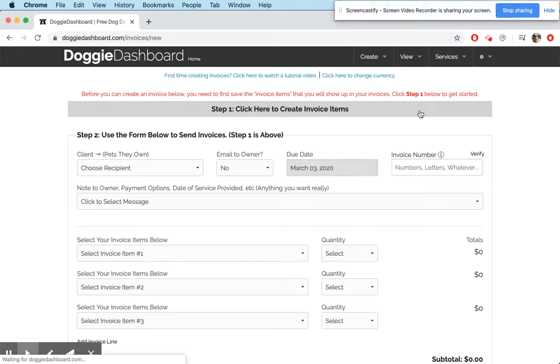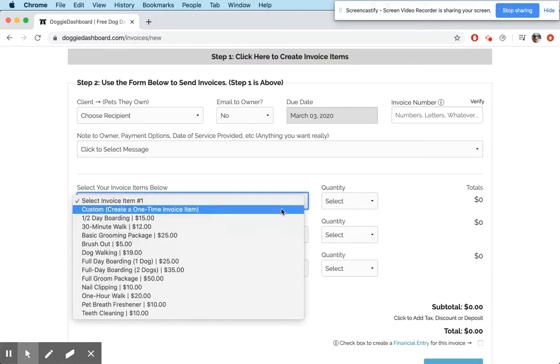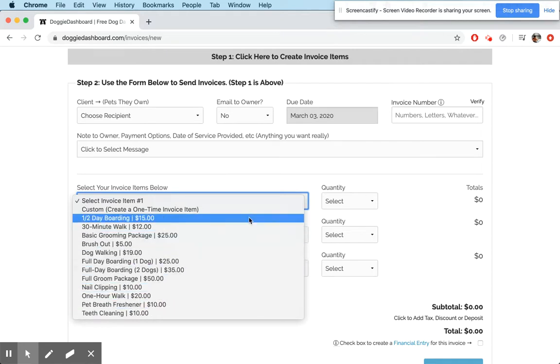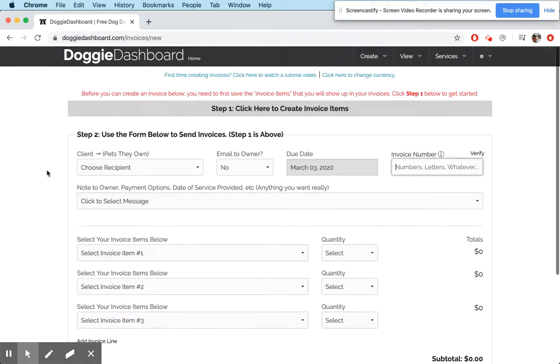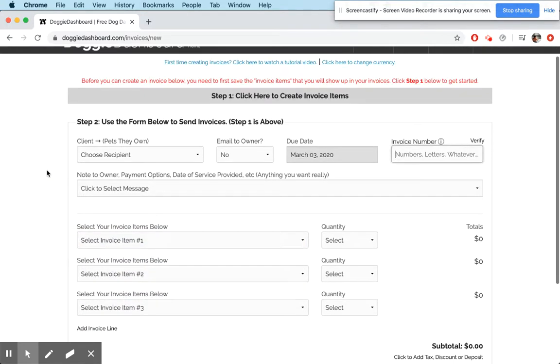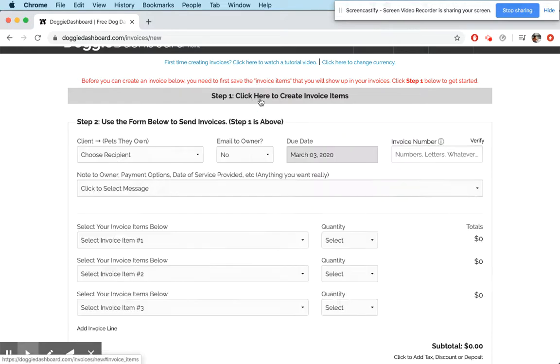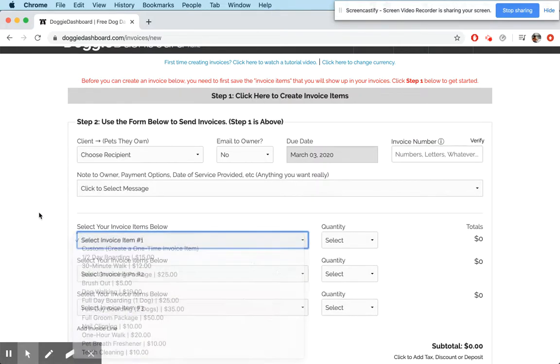So now, as you know, with invoices, you can have this little menu here that shows your invoice items that you use often. However, there are probably times when you want to create an invoice and have a one-time item, just something that you're not going to use in the future again, but you don't want to go here and create a new invoice item and then wait for it to load and then select it in the menu here.